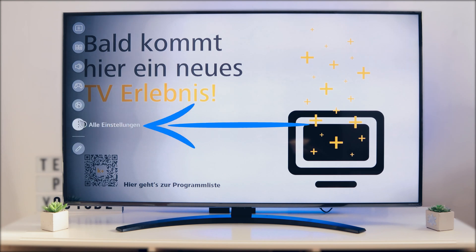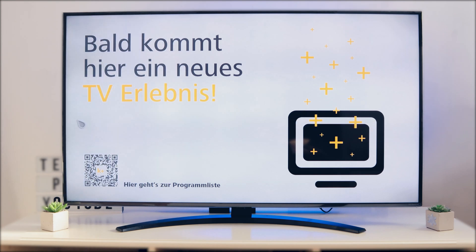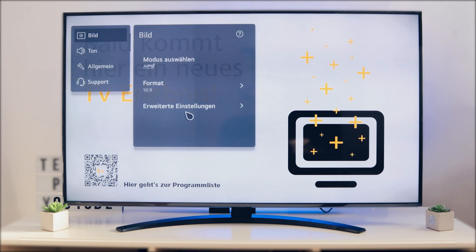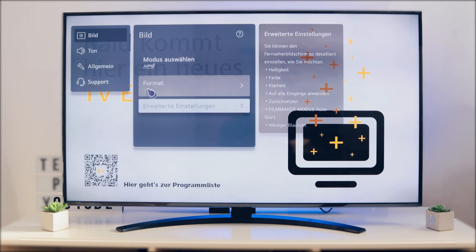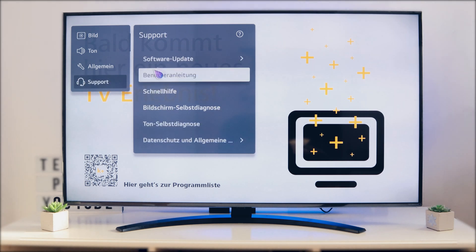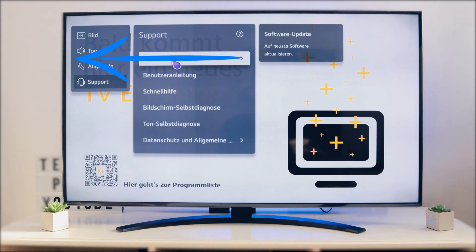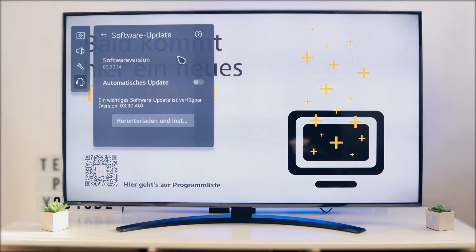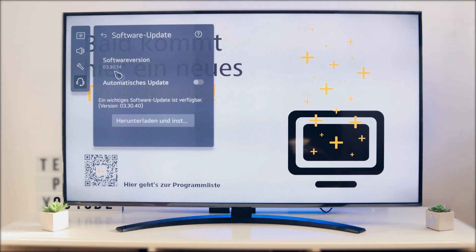When you scroll down to all settings you have here support. Now click on support and now you have here software update. If you click here on software version you see the new version.